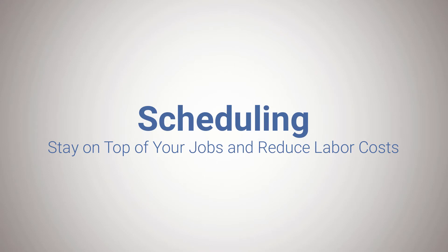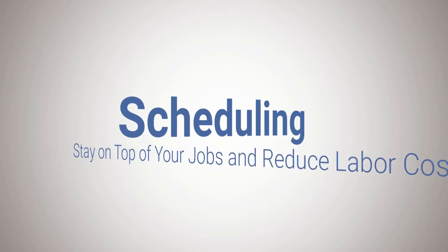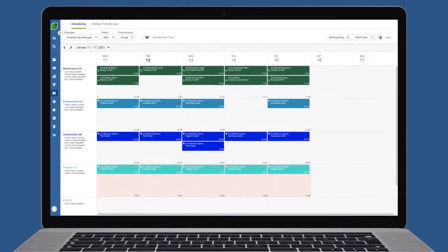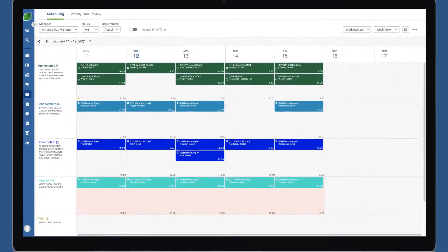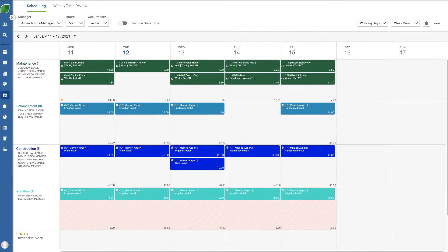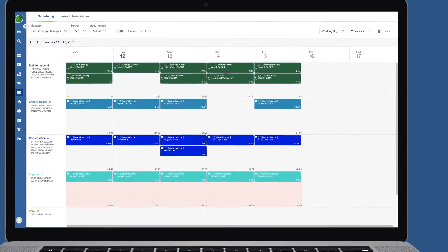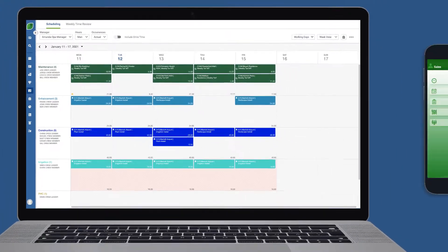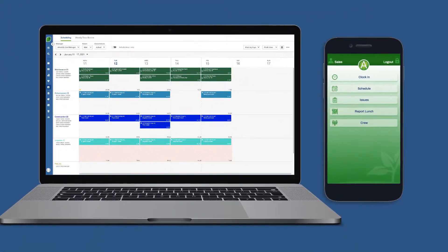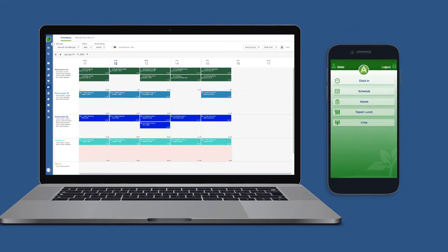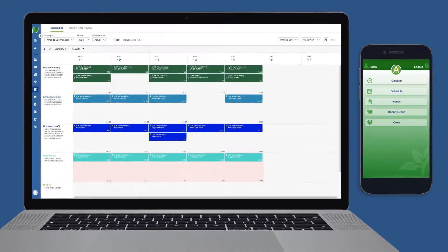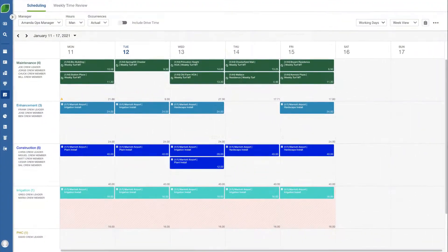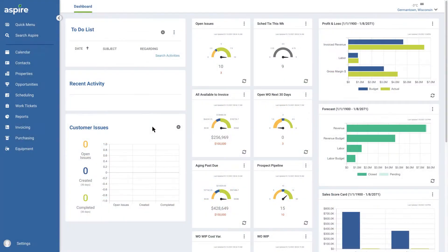With Aspire's crew scheduling capabilities it's easy to stay on top of your jobs and reduce labor costs. The module's flexibility and ease of use allows everyone in your business from crew members to upper management to stay in sync. Let's take a quick tour of the layout and then we'll dive into more detail.